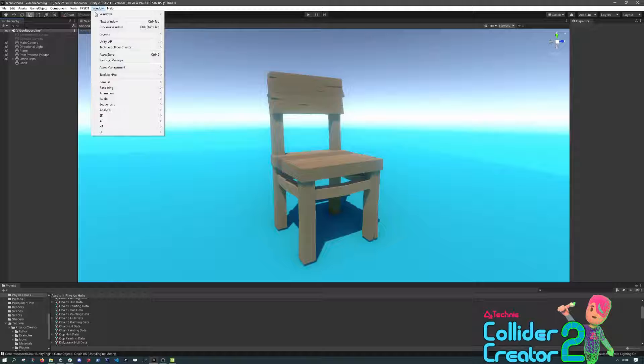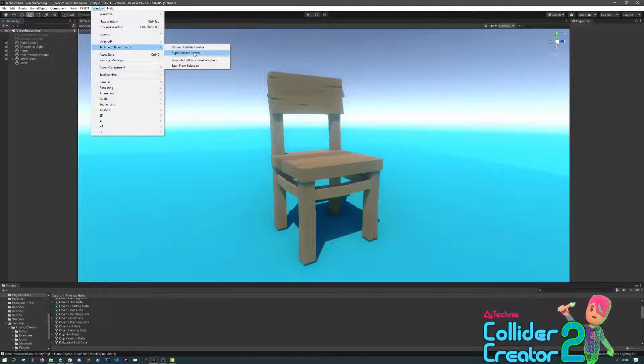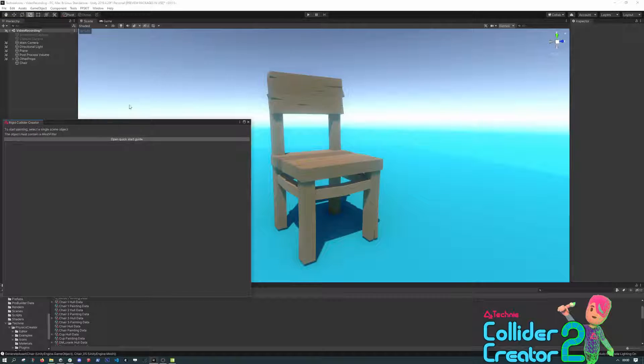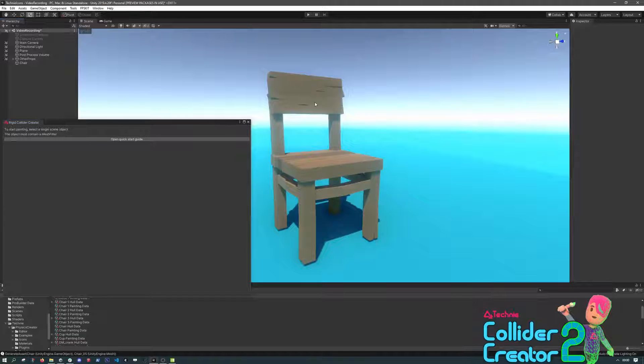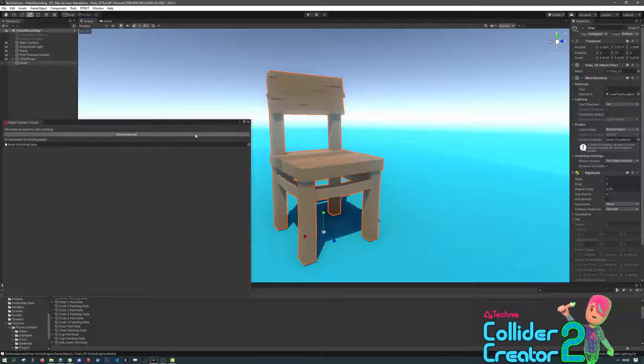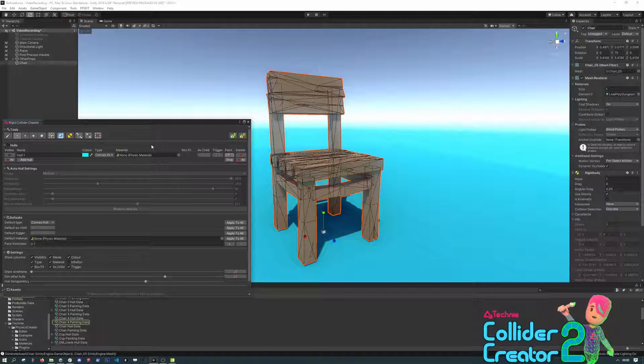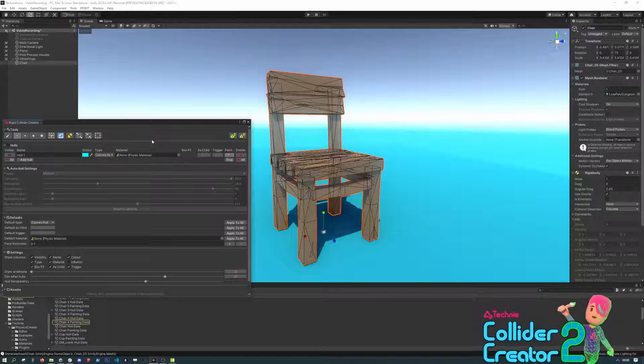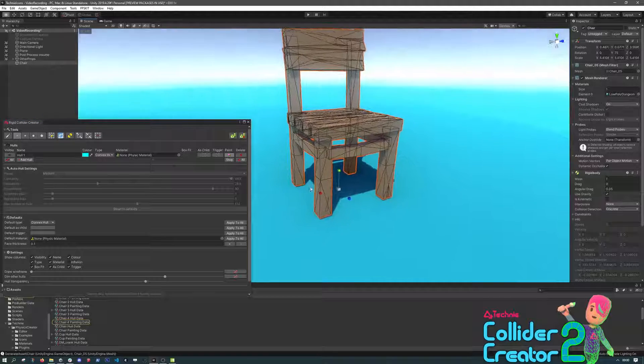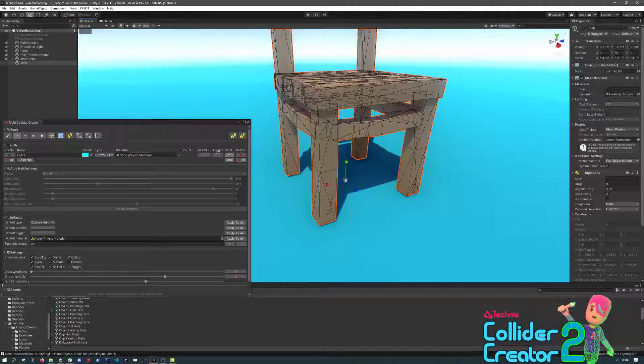We'll start again by opening up the window, selecting a new object, but we'll use the chair again, hitting Generate to get a fresh asset. And now we can simply paint the faces for each collider we want.